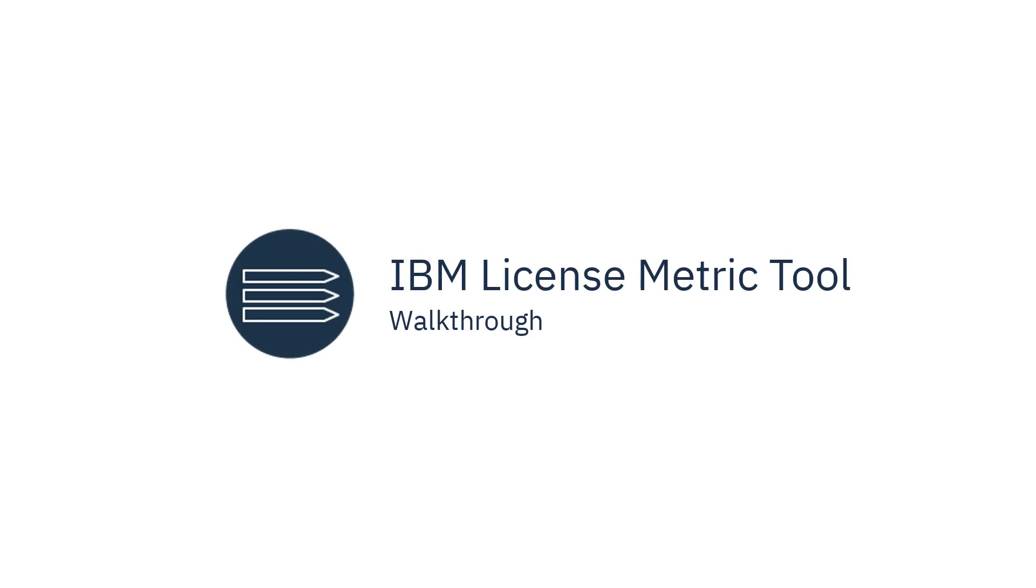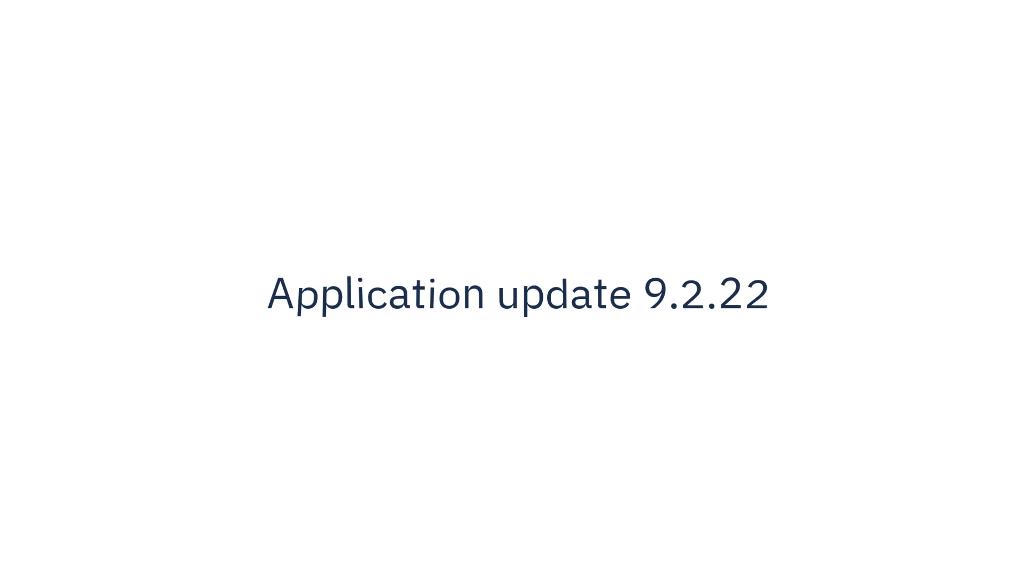Welcome to LicenseMetricTool videos. This video will walk you through the most important panels and reports of LicenseMetricTool. The video is based on application update 9.2.22. Later application updates may introduce modifications to the look and feel of the user interface.